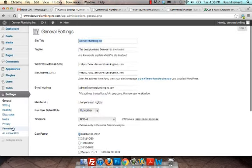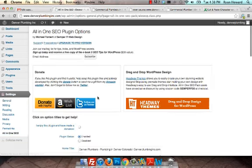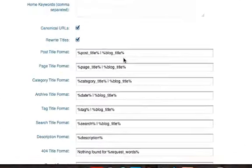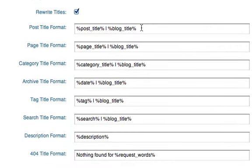Or of course you can go back into your All-in-One SEO settings down here and remove blog title.